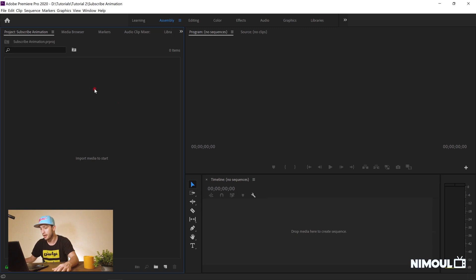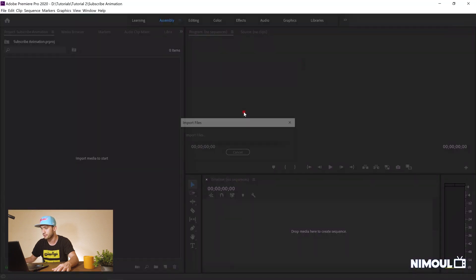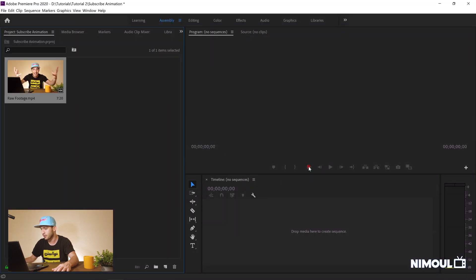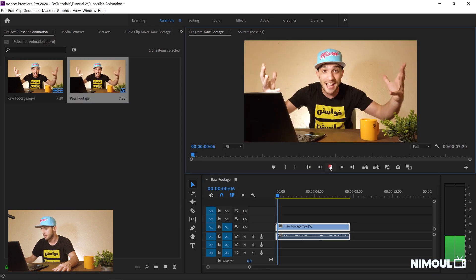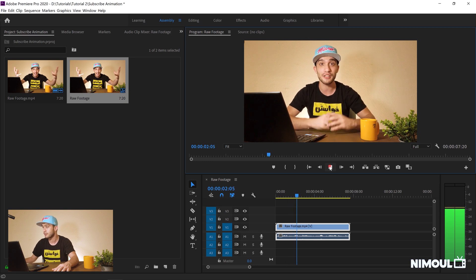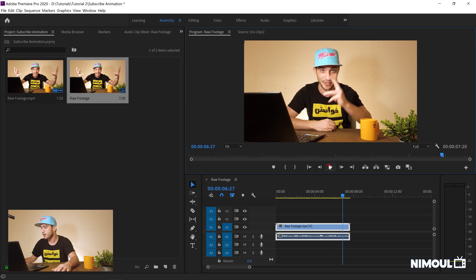In order to get started I have to import my raw footage, which I've already recorded. I drag and drop it on my timeline. I want my animated subscribe button to appear at a specific point, so everything is going to be in accordance to this position.